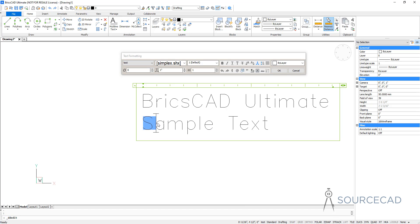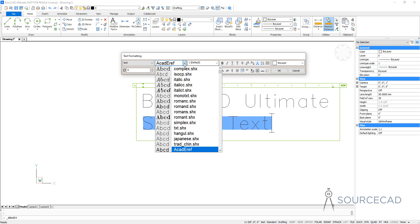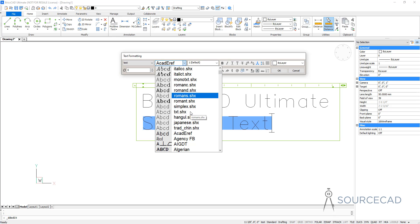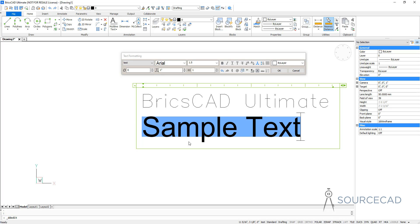Let's modify this sample text. I'll make a selection and now we'll start by changing its font. Though we are using text style 'test', I'm going to change the font here — I'll just use Arial. I'll type A and here we have the Arial font. Here we have the option for text height. If you want to change this, just type in the value. Right now the text height is 1. I'll change it to 1.5 unit and press tab key and you'll automatically see the difference.